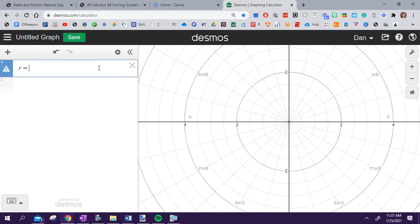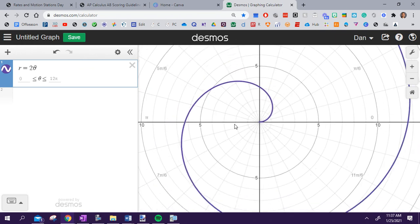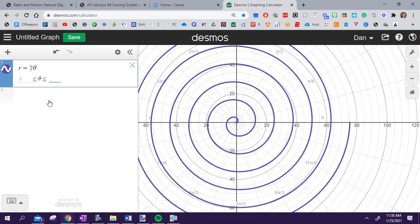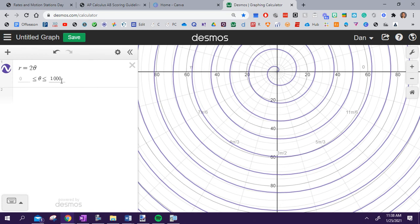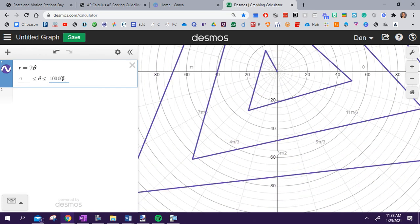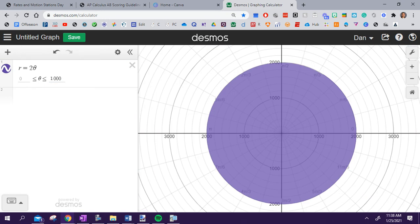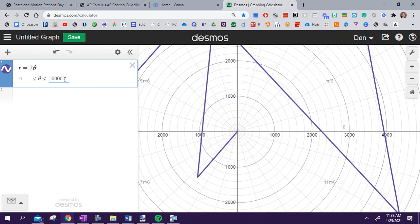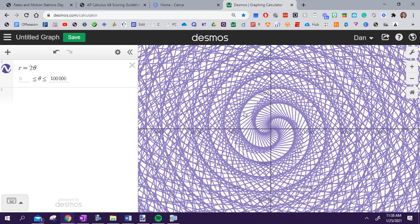Let's show you what that graph would look like. If I graph R equals two theta, I get that graph right there. Notice that it's going to keep getting bigger and bigger. Here it stops only because Desmos automatically goes from 0 to 12 pi. But if I made that bigger, it's going to keep growing. I can zoom out and you can see that graph is going to keep going — if I kept going even bigger, it would keep growing larger.